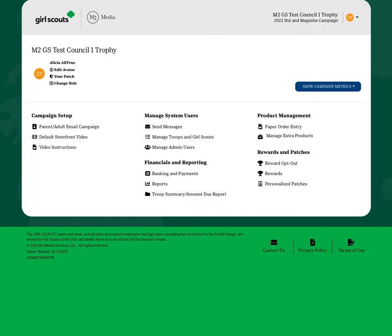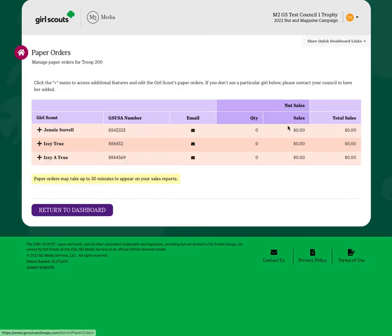As the Troop Fall Product Program Manager, you may have to enter order card sales for some of the participants in your troop. If that is the case, when it's your turn, the system will allow you to click the paper order entry link where you will see a list of girls in your troop.